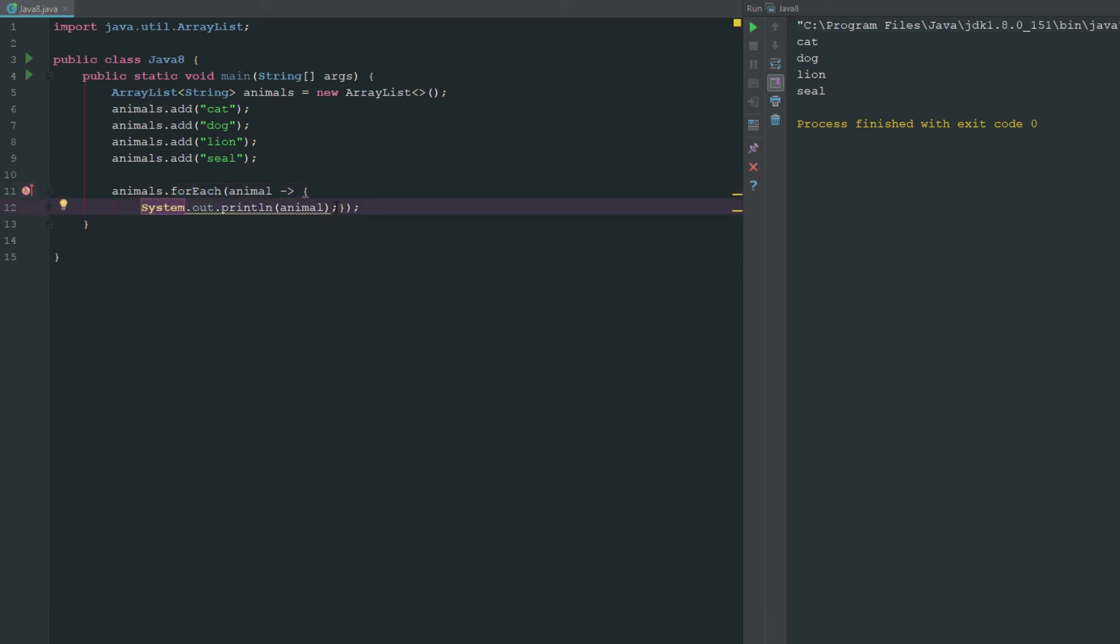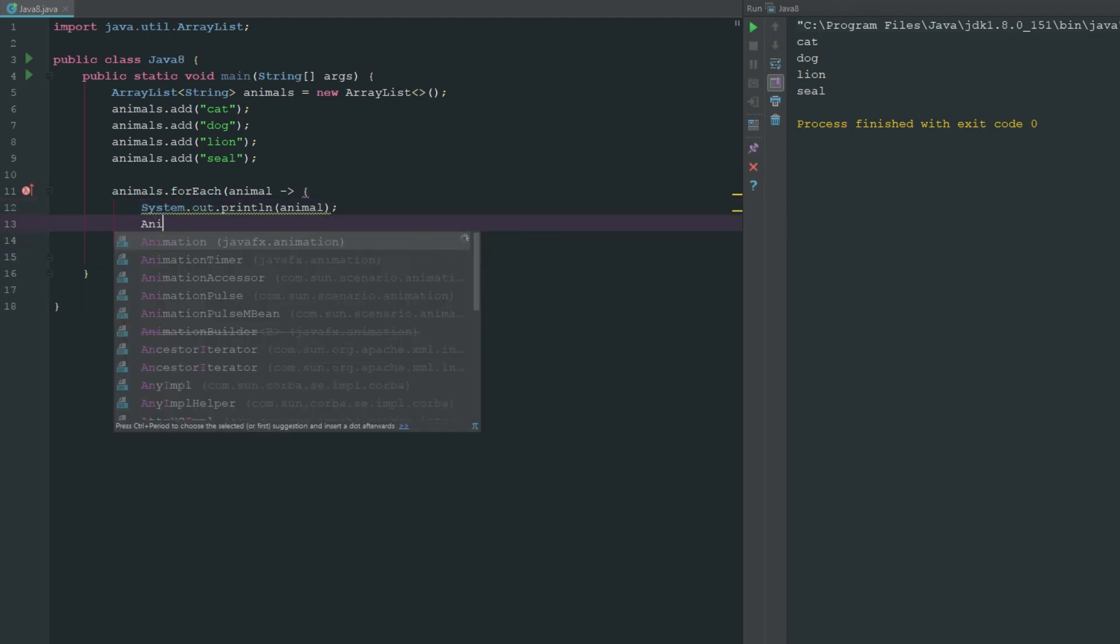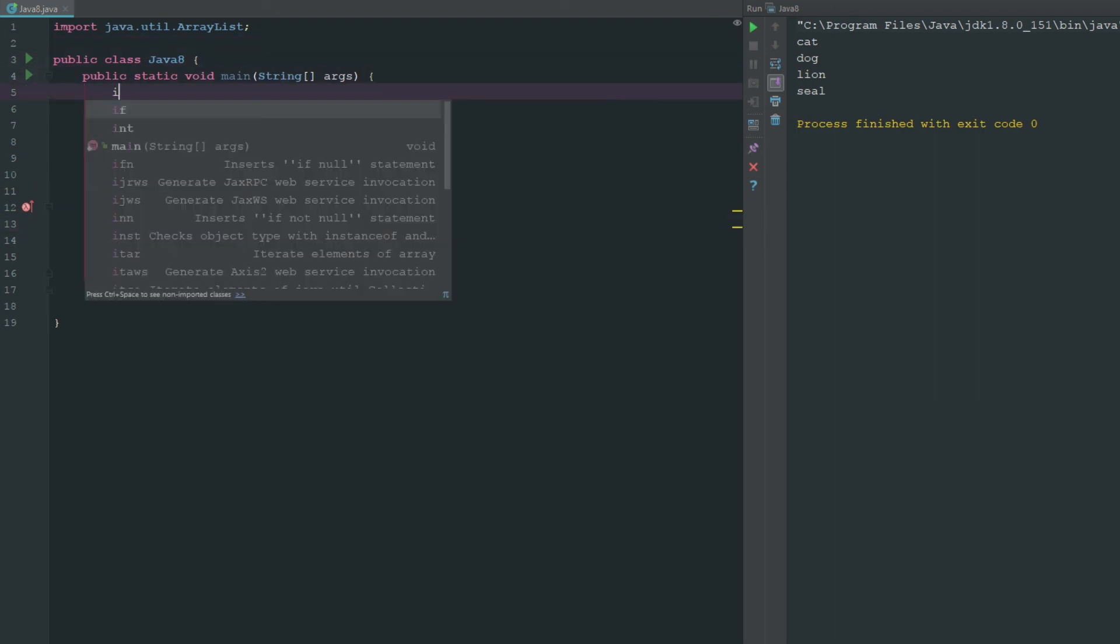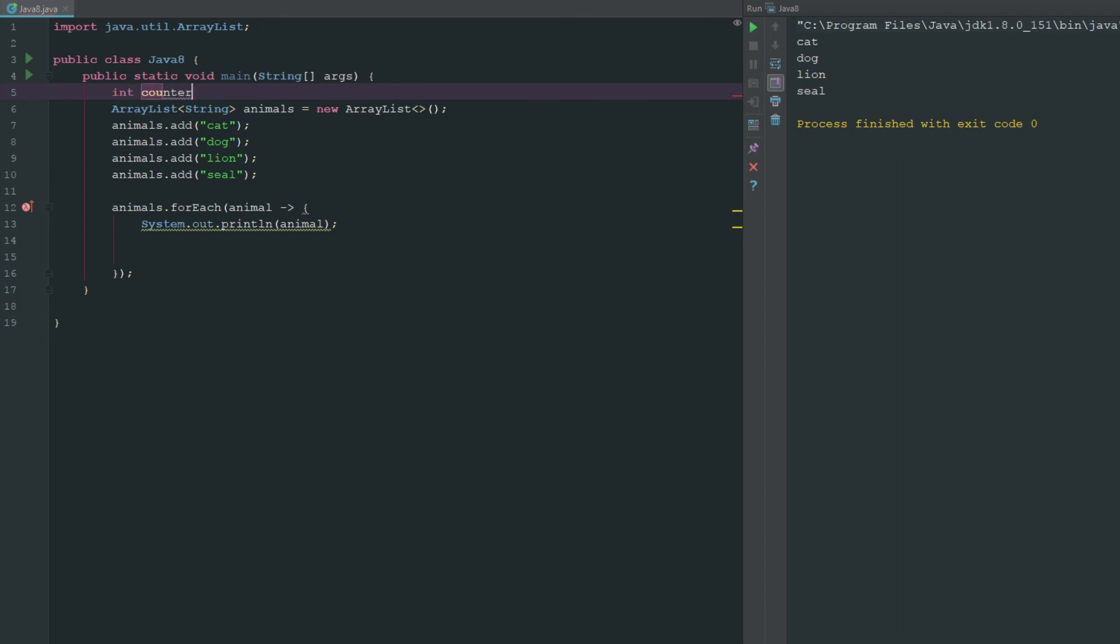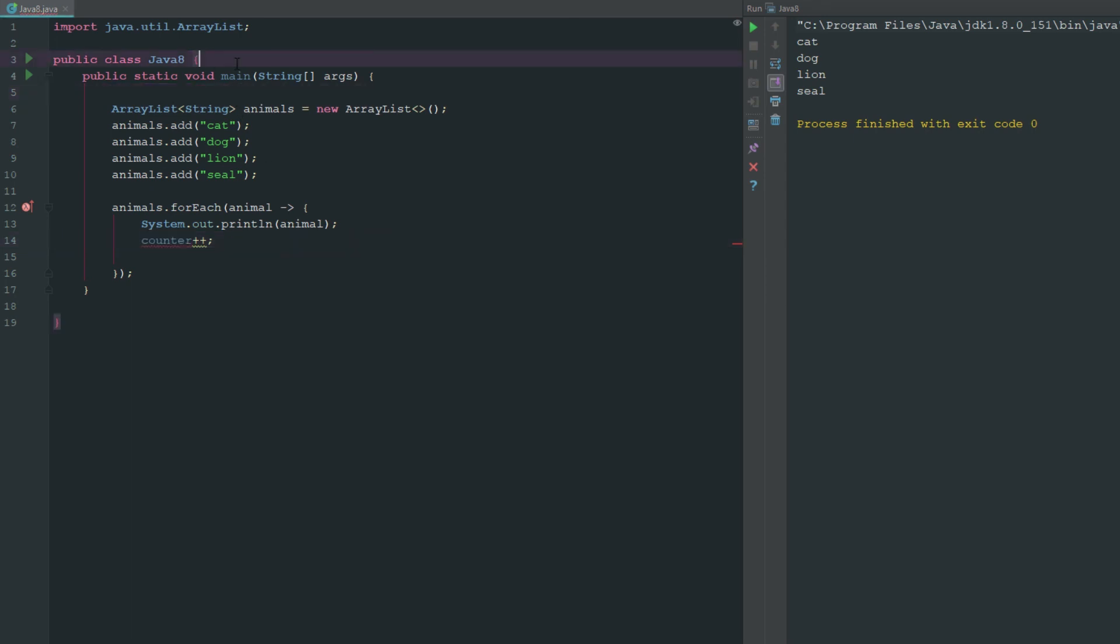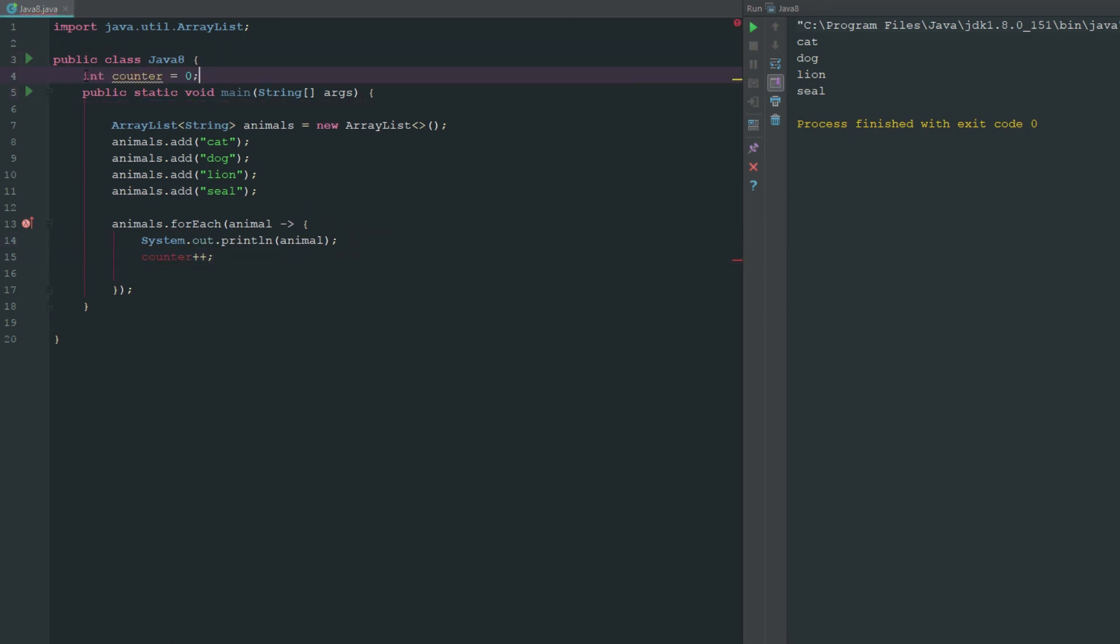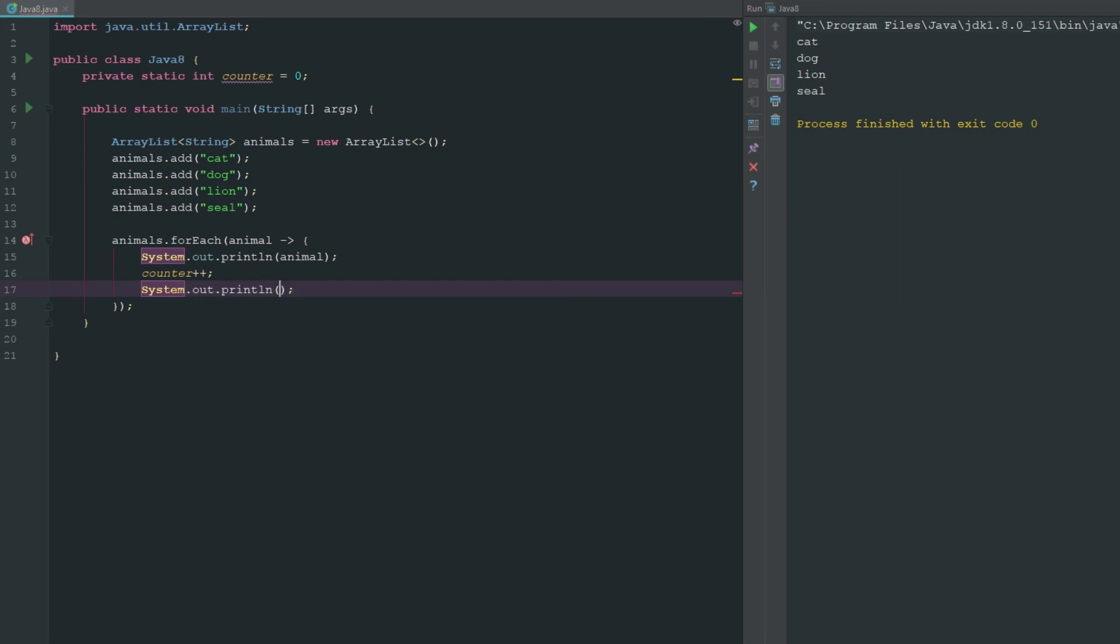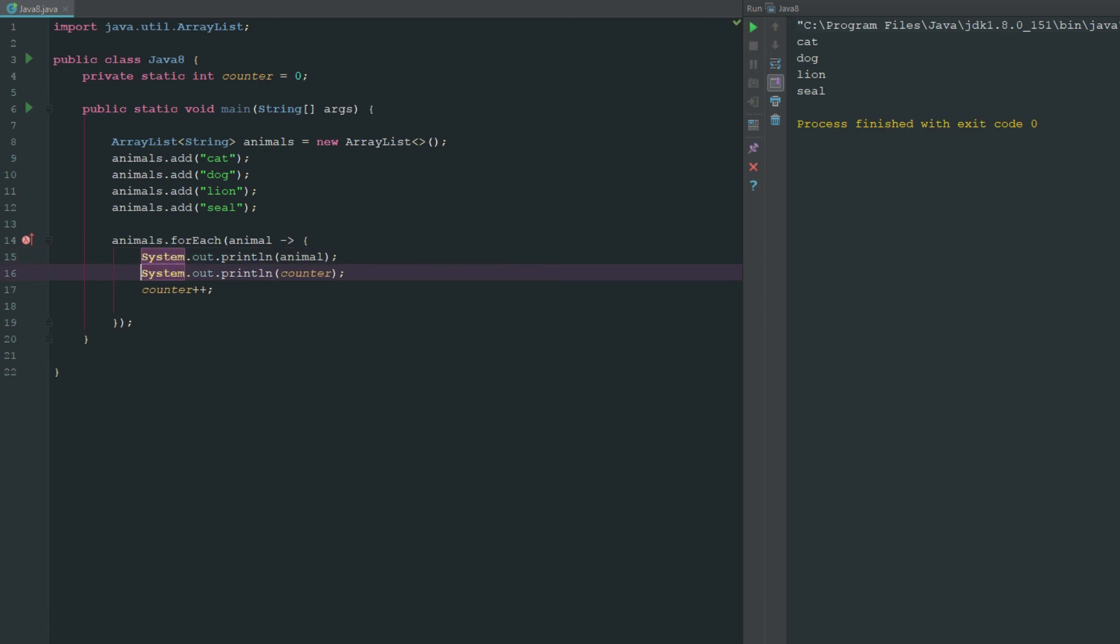Let's just get a variable up here. We'll just call this int counter equals zero just so we have another line of code here and then we can just go ahead and say counter plus plus. We'll just say private static int counter. Then we'll just go ahead and add the counter and now you can see there that we have multiple lines of code and it's going to be executed every single time. So we can actually go ahead and say system.out.println counter and let's just switch these around here so we can make sure we're starting at zero. If we do this now you can see there: zero cat, one dog, two lion, three seal.